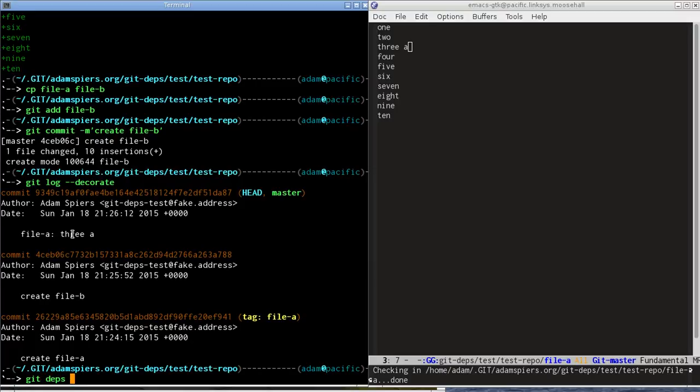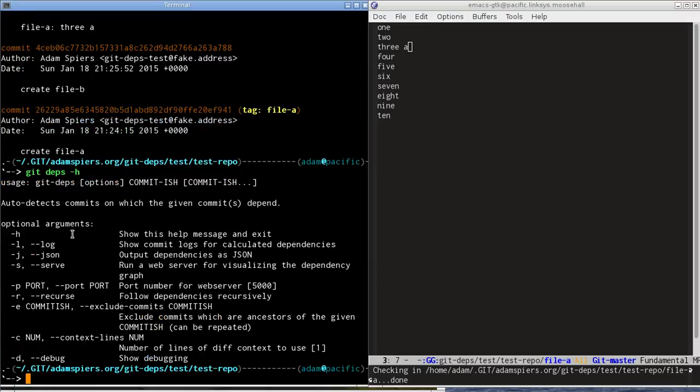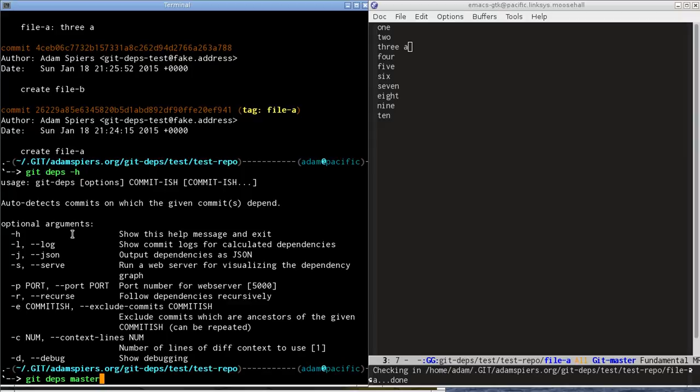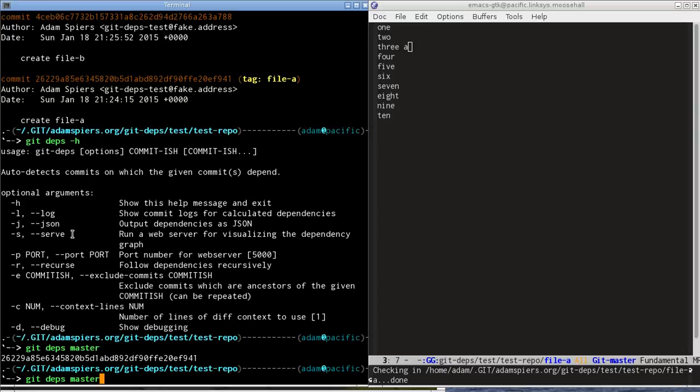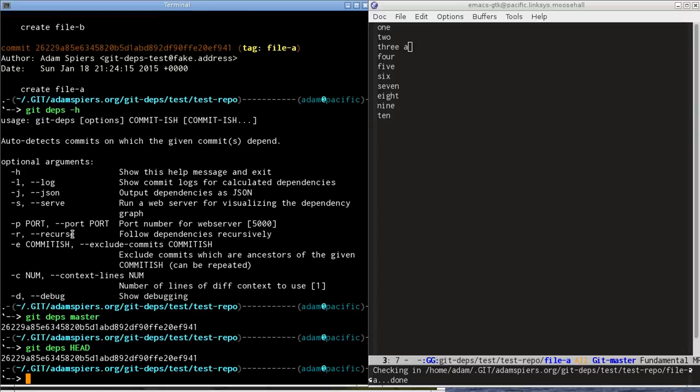Now you can just run it from the command line as normal with -h will give you help. And if we just run it with the current master branch as the parameter, or head is the same thing actually, then what it will do is analyze dependencies of that commits.